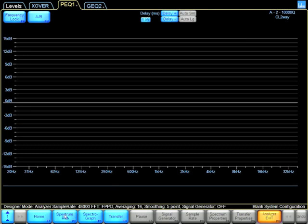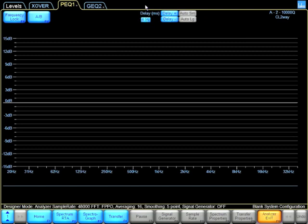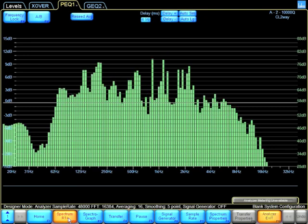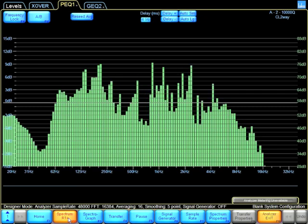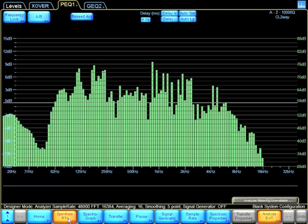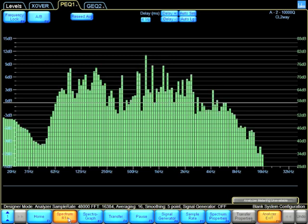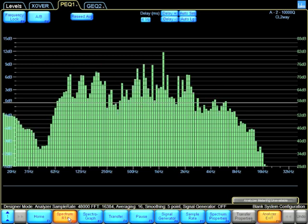So the music starts. I already captured my delay time between the measurement microphone and the reference signal. So I'm going to run the Spectrum RTA. I can see some activity there. It's on a twelfth of an octave.